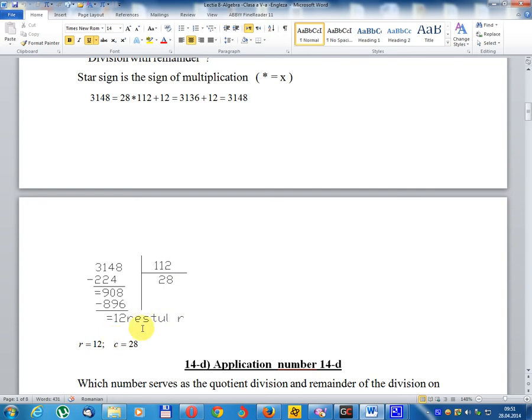Remainder equals 12. Quotient equals 28.